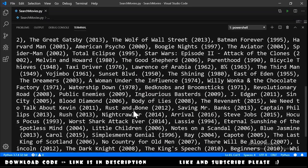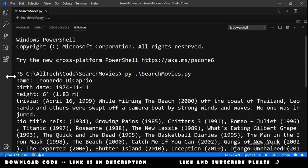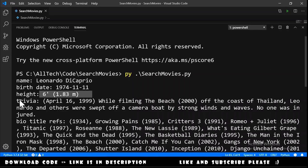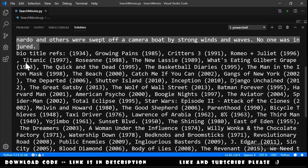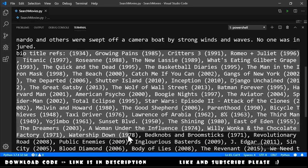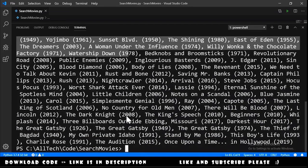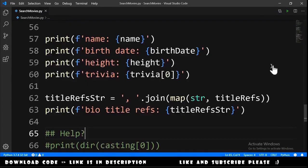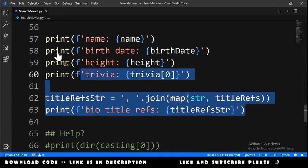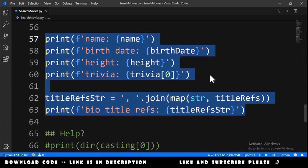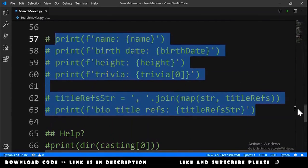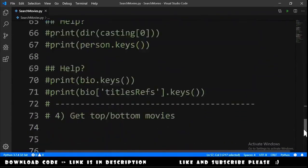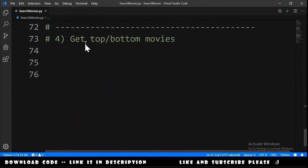The result shows: name is Leonardo DiCaprio, along with his birth date, height, trivia, and title references — a lot of movies. We close this and comment out this section, moving to the next exercise.